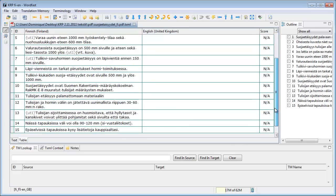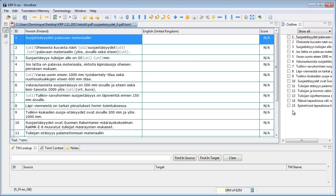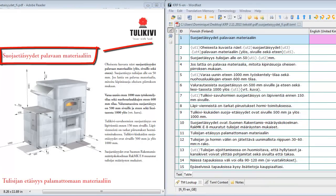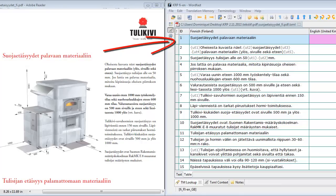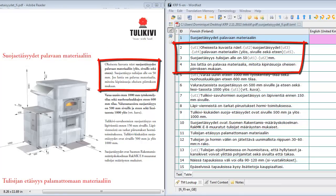Wordfast Pro has imported 15 segments of text from the PDF. If I look at the original PDF and the imported text side by side, I can see everything looks fine. The title in red ended up in segment 1, and the first paragraph is in segments 2, 3 and 4.